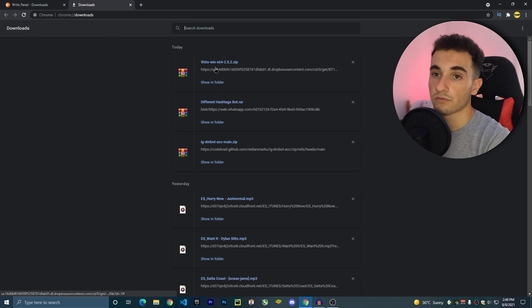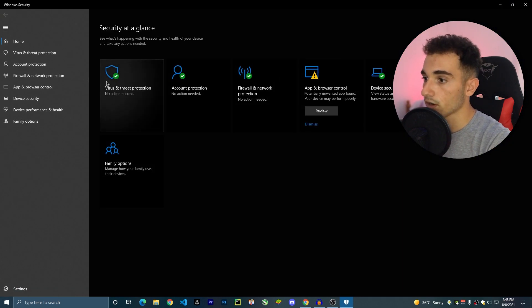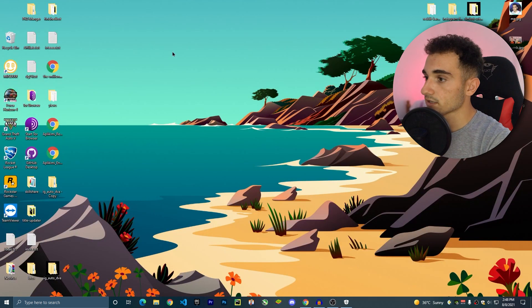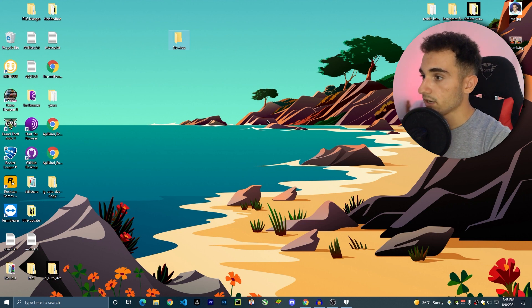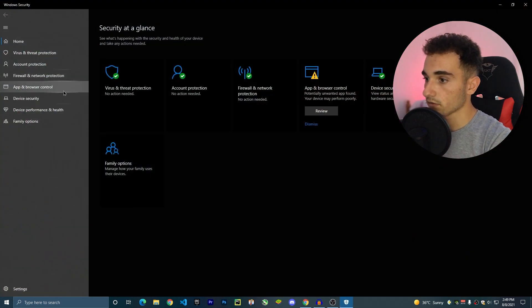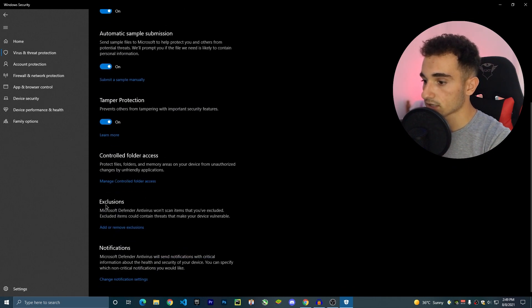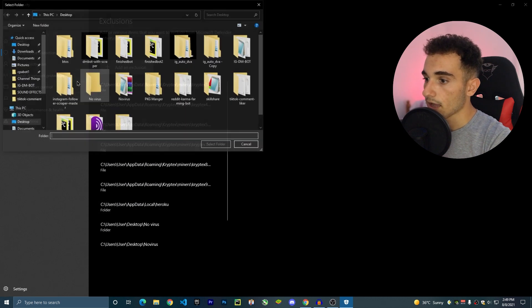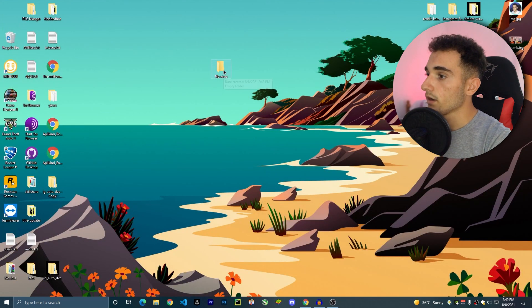Once downloaded, we need to extract it. Before you extract, you have to deal with your antivirus because it will flag this file. A better approach than turning off the whole antivirus is to exclude a specific folder. Go to your Desktop, create a new folder — I'm calling mine 'not virus'. Then go to Windows Security, Virus & Threat Protection, Manage Settings, scroll down to Exclusions, and add that folder as an exclusion.